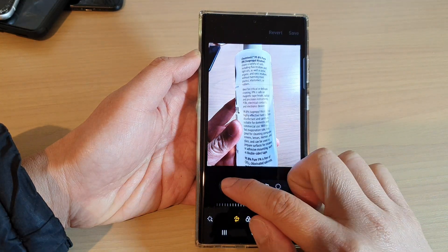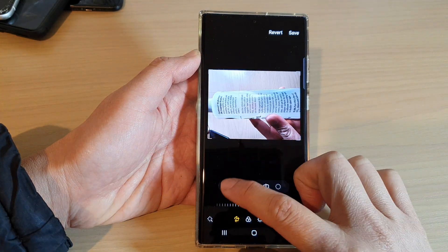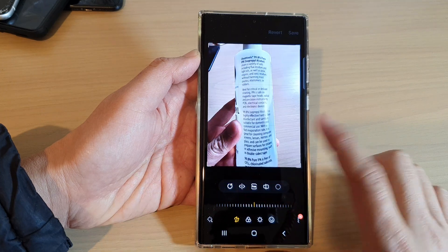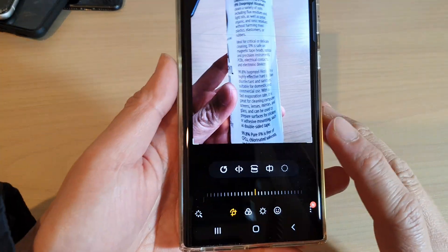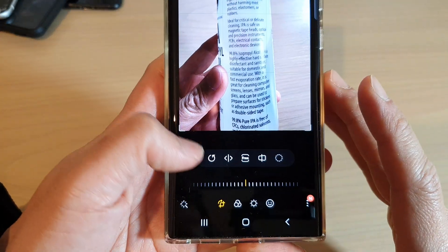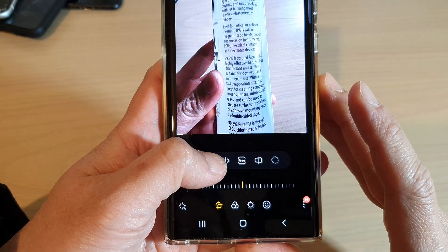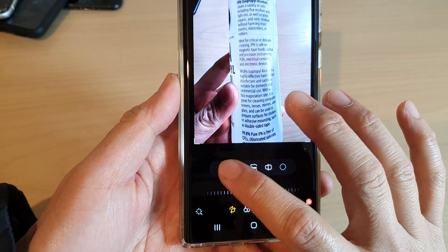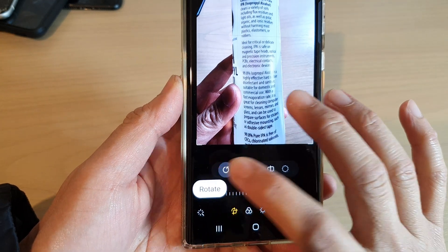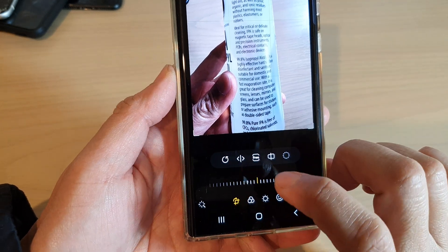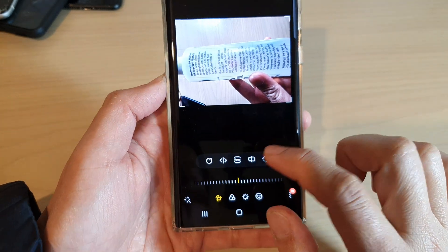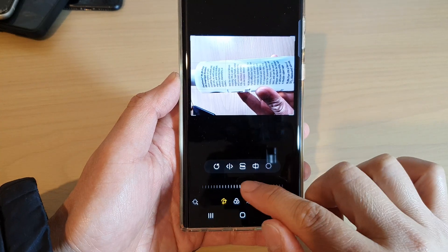Now tap on the Rotate button to rotate an image. If you touch and hold onto this button it says 'Rotate', so just tap on it to rotate an image.